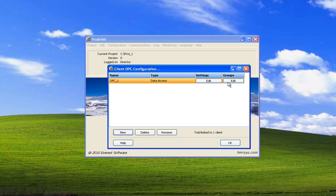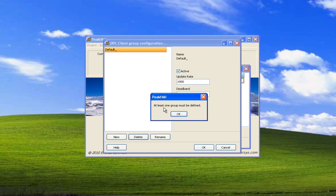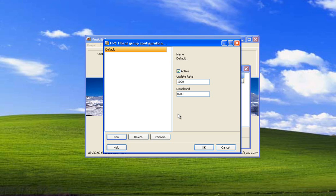And now we're going to select groups. There always has to be at least one group configured. If we try to delete it it will tell us at least one group must be defined. We'll just leave it as default for now. We're going to set the dead band to zero because we know this server won't have any noise coming across the analog values. The dead band will only change when we change it so we don't have to worry about noise. We do want the group to start up as active.